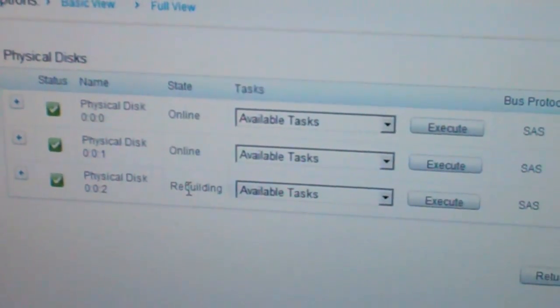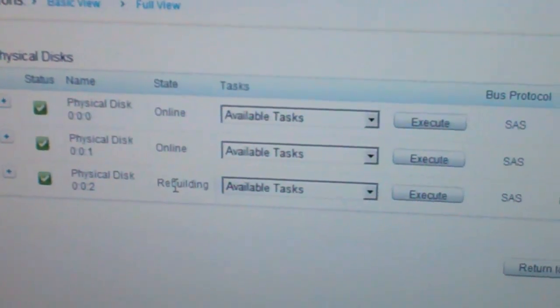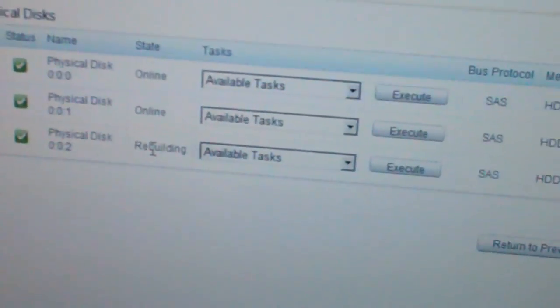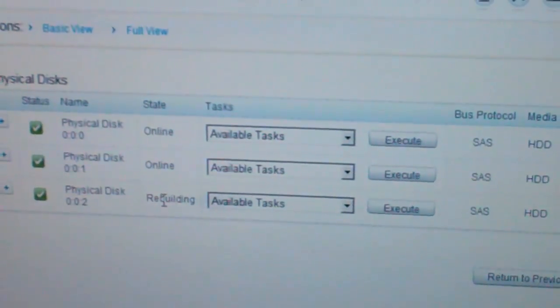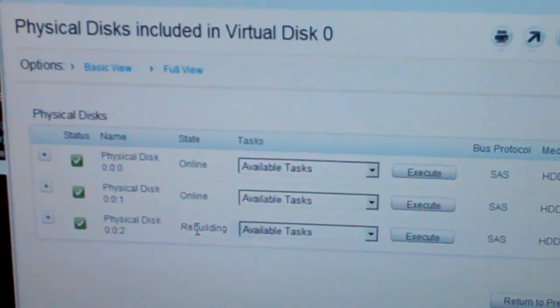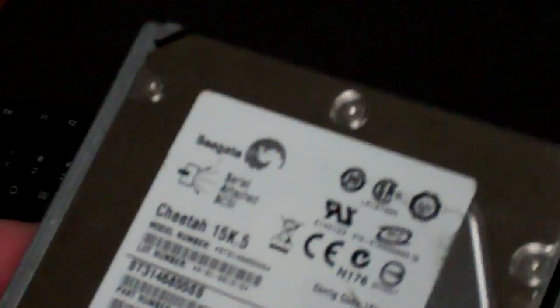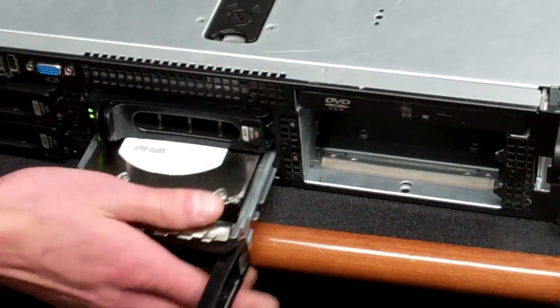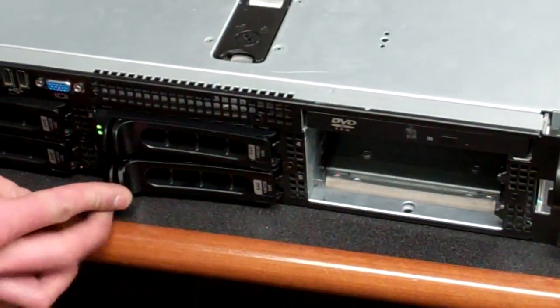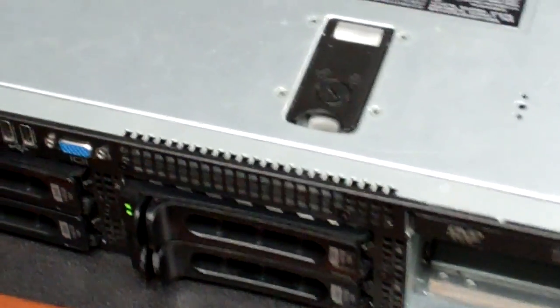Now, to prevent this in the future from having a panic state and only having three drives, we're going to add a little bit of fault tolerance — what's known as a hot spare. I'm going to grab another drive with the exact same spec and part number and put it in the server. Give that one some time to spin up.